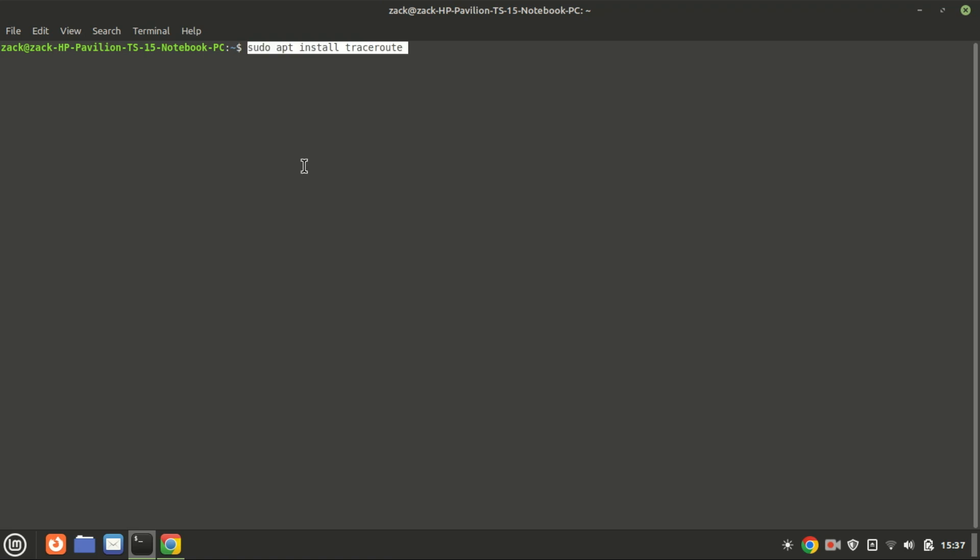I myself am on a Linux Mint machine, which is a Debian-based machine. I will use this command. You can use the same command on an Ubuntu machine.